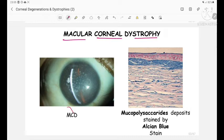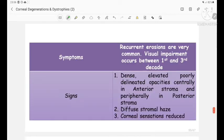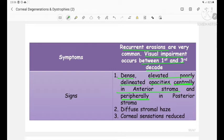Macular corneal dystrophy, also known as Groenouw corneal dystrophy type 2 or faint spotted dystrophy, has its genetic locus on chromosome 16q, with the gene CHST6. Inheritance is autosomal recessive, with childhood onset and slow progression. Histopathology shows mucopolysaccharide deposits stained by Alcian blue stain. Symptoms include recurrent erosions, and visual impairment occurs between the first and third decade. Signs: dense elevated poorly delineated opacities centrally in the anterior stroma and peripherally in the posterior stroma, diffuse stromal haze, and reduced corneal sensation.